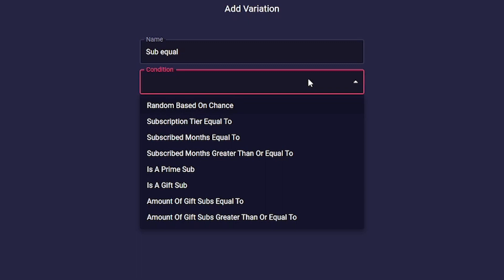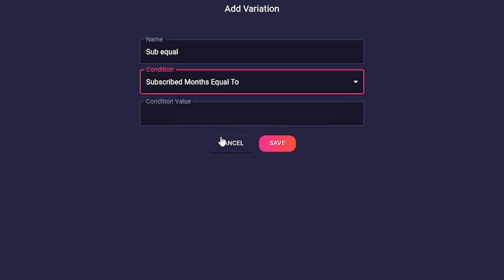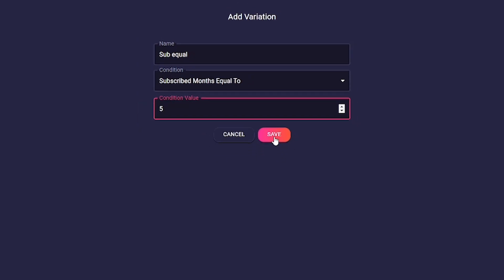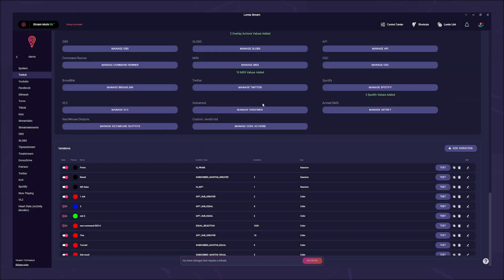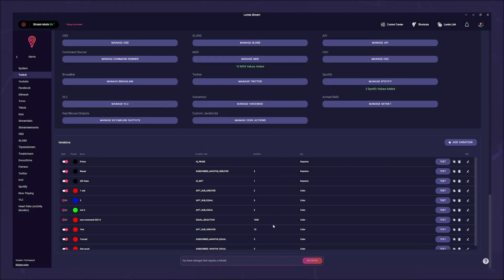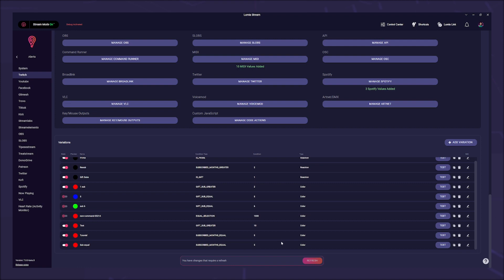Select an option and enter the value that must be met under condition value. In our example we choose subscribe month equal to, and decide that it should trigger at 5 months. The modal closes and your variation is in the list. Theoretically you could just continue now because the basic settings are done. Click on the small edit panel